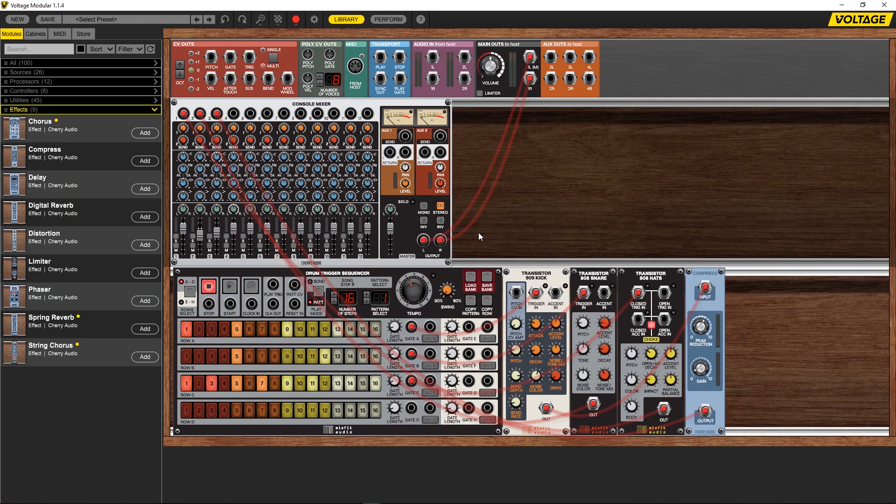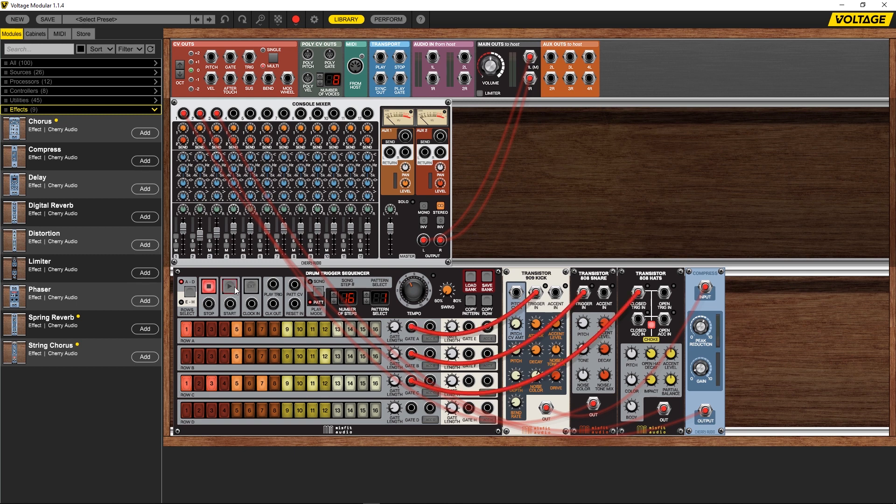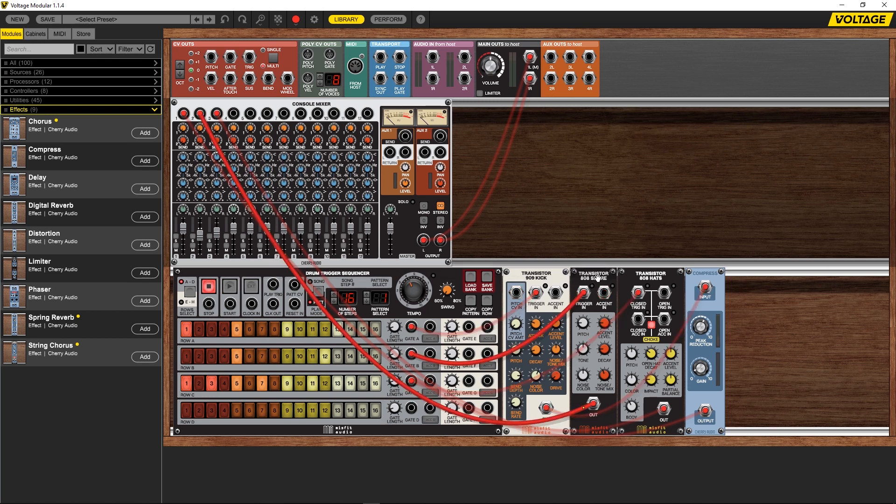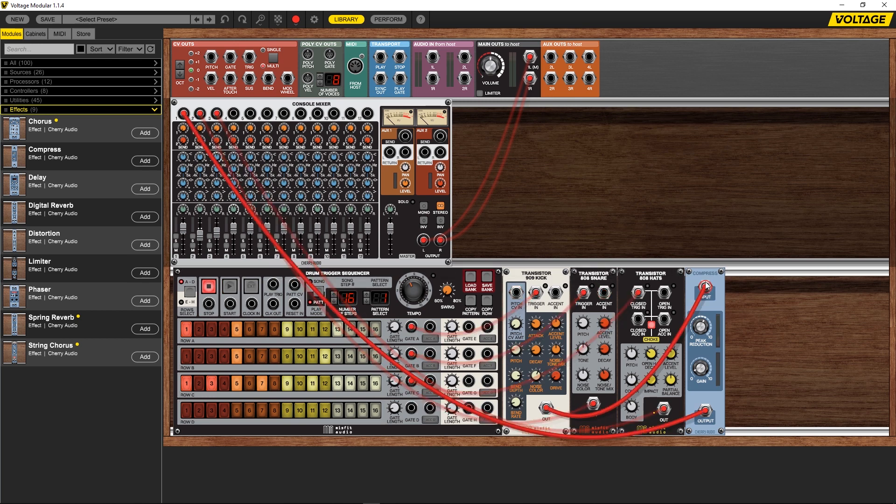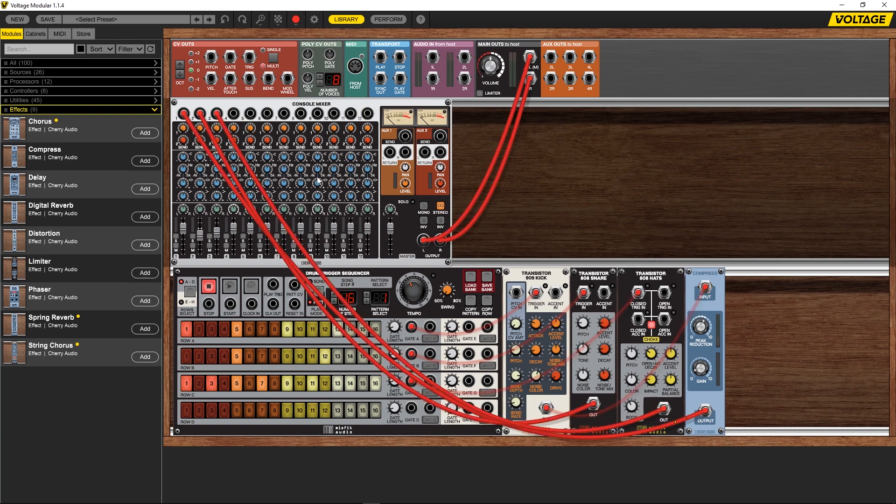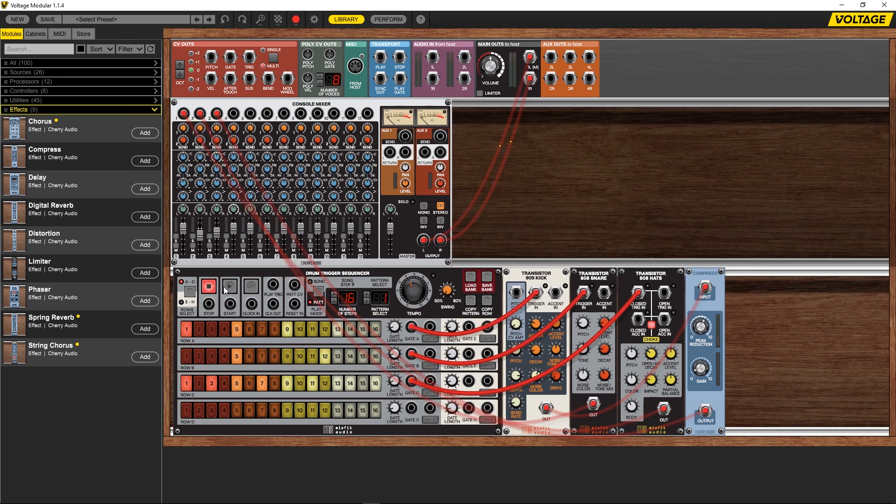Hey what's up everybody, Joshua Casper back at you with Plugin Boutique. This is video number two in the series on the Voltage Modular system by Cherry Audio. In the first video we went ahead and made a very simple drum patch using the drum trigger sequencer, some 909 kicks, 808 snares, 808 hats, put a compressor on the kick, sent it into the console mixer, and then put it into the output. This is what it sounded like at the end of that video.